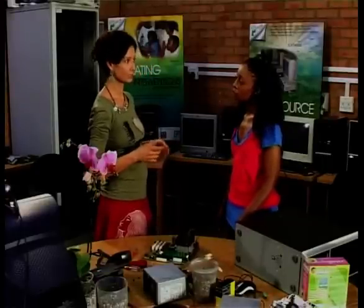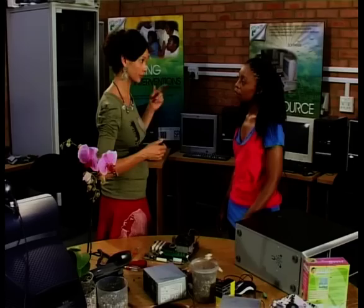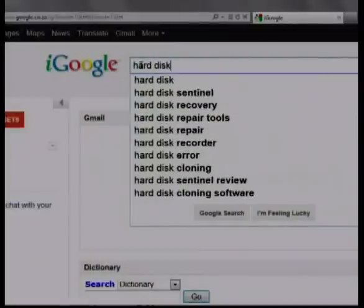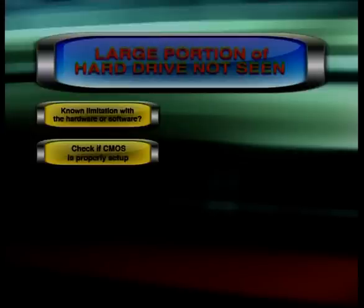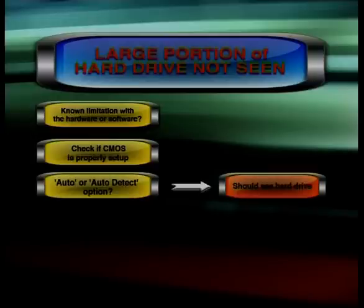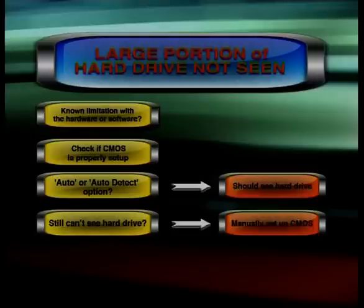It's important to know that once set up, a hard drive will not reach its full listed capacity — a 6GB hard disk drive may only show as 5.9GB. However, if a large portion is not seen, there is likely a problem with the hard drive. Verify that the hard disk drive is properly set up in CMOS; if the computer has an auto-detect option, it should set up the hard drive properly. If it doesn't, you'll need to set up CMOS manually.